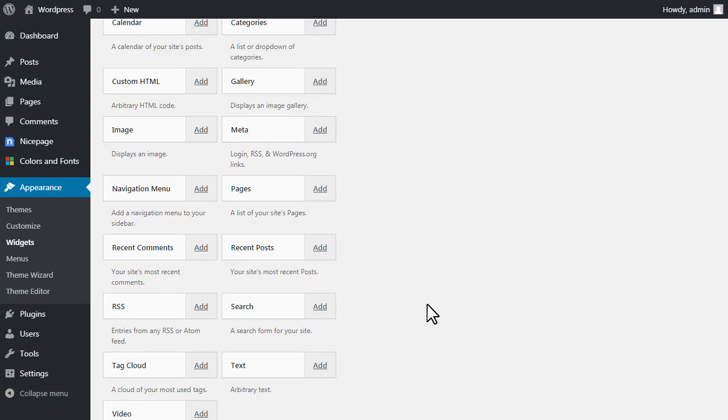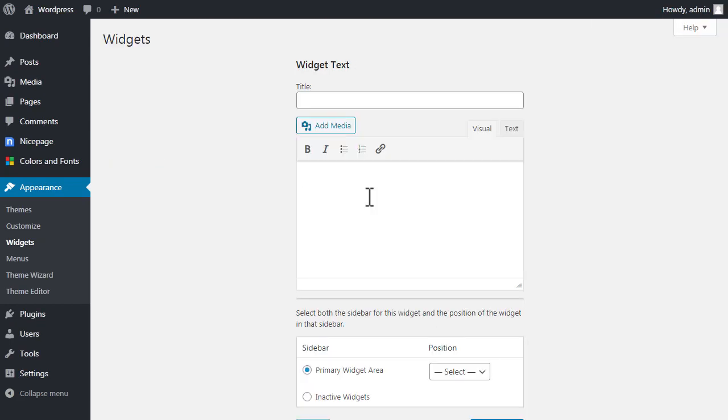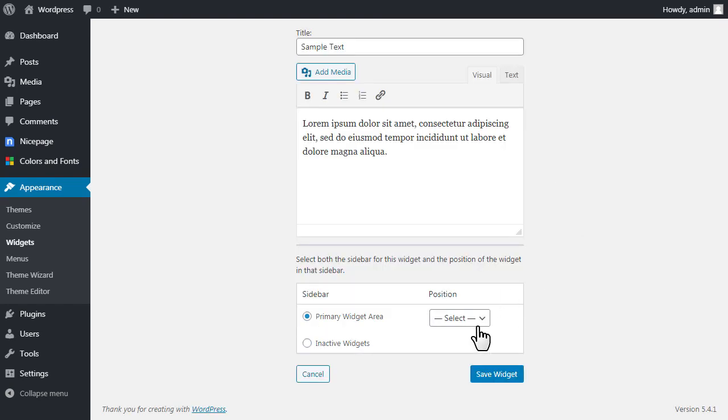Add the Text widget. Enter any text. Save the widget.